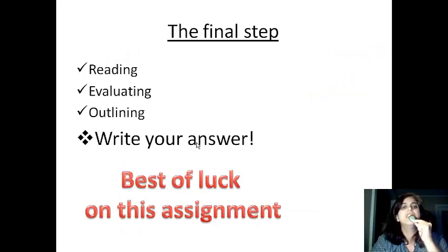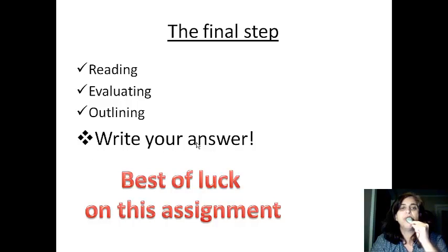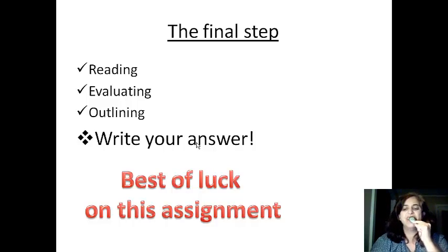The final step: read, evaluate, and outline. Now that you've completed those, write your answer. Best of luck on this assignment.